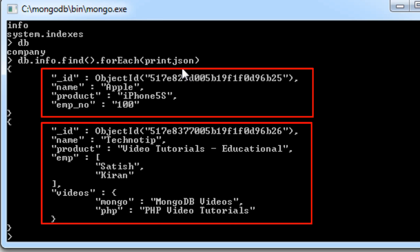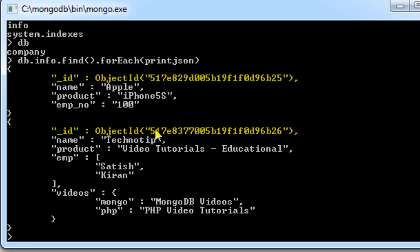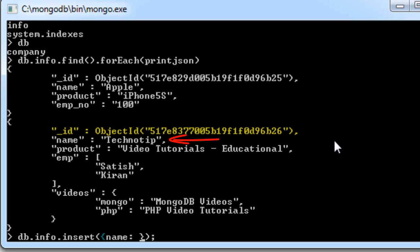Here we have two documents. I'll insert one more document with the same name as the second document. Note that records and documents are the same thing — records in traditional database systems and documents in MongoDB.